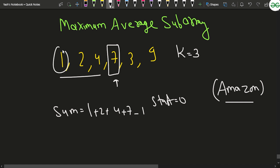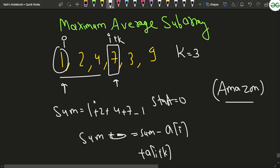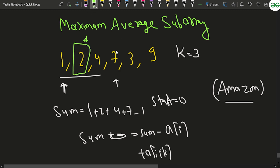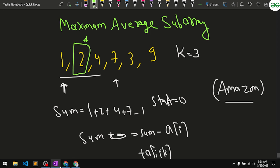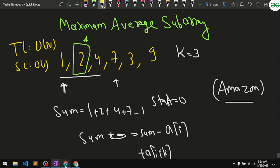Then starting from the kth element, we slide the window: sum = sum - a[i] + a[i+k]. We remove the ith element from the left and add the element at index i+k on the right. We check if the new sum is greater than the maximum seen so far, update maximum and beginning index accordingly. The time complexity for this sliding window approach is O(n) and space complexity is O(1).